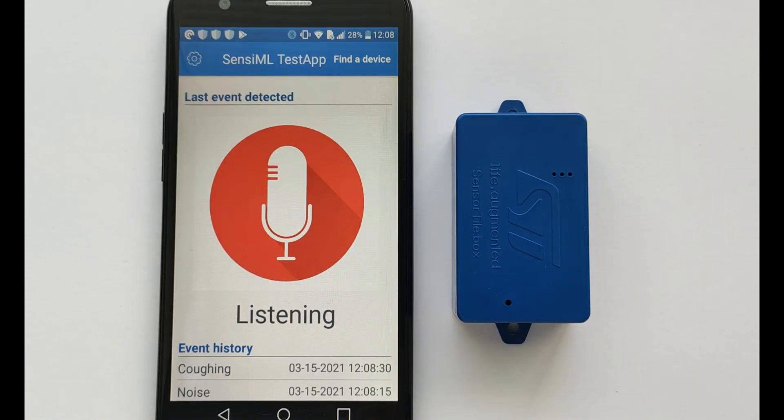After we have flushed our model into the sensor tile box, it is ready for real-life testing. The model will run directly on the sensor tile box to make predictions in real time. We will test the performance of our model by using the mobile version of the SenseML test app, which reads the BLE characteristics from the device and displays the prediction results.